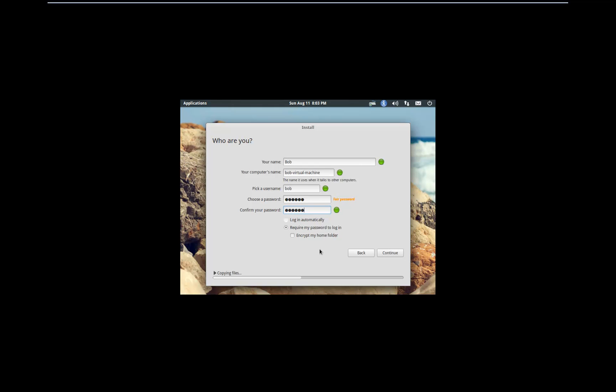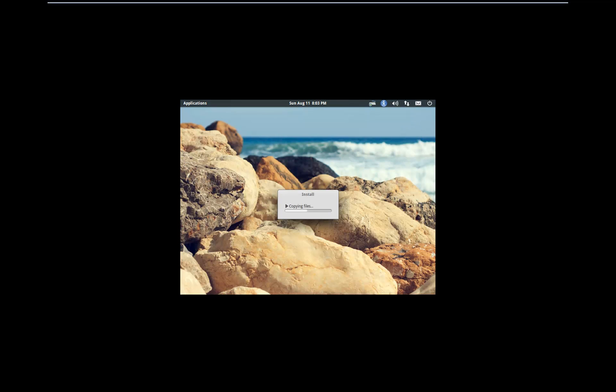World's best password. Auto log in automatically — sure, why not? Continue. That's cute. It goes to the middle of the screen as it's installing. So far the UI looks really good.